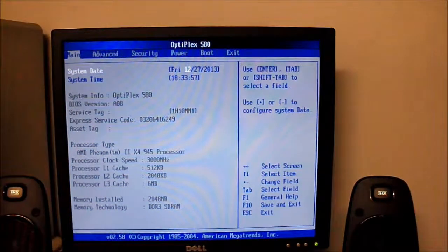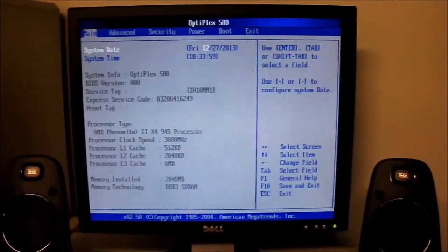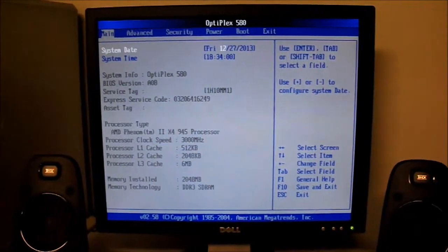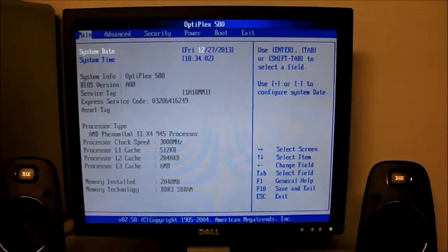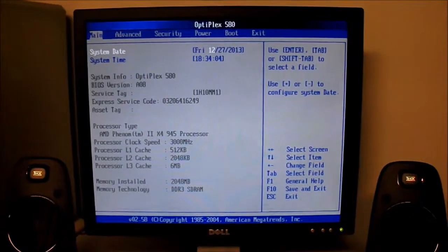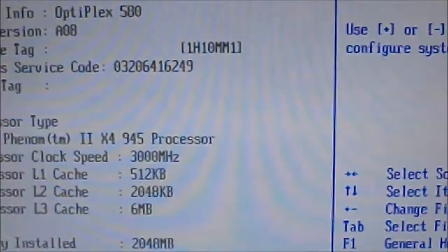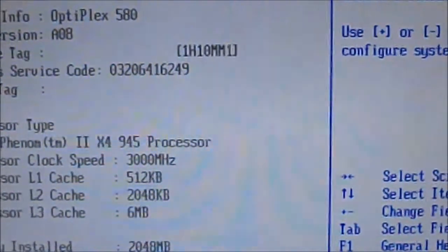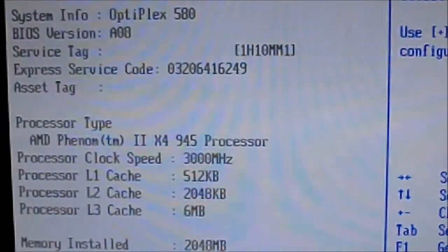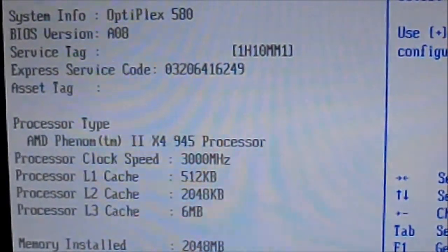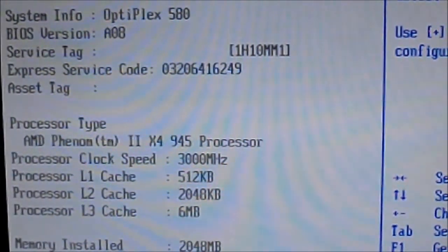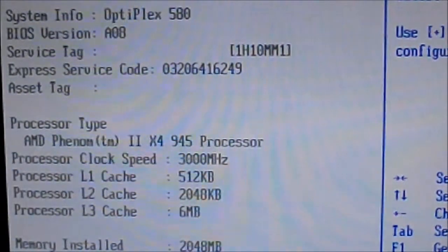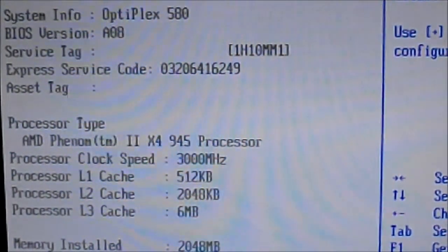Okay, here it is. All right, we have AMD Phenom II X4 945 running at 3000 megahertz.